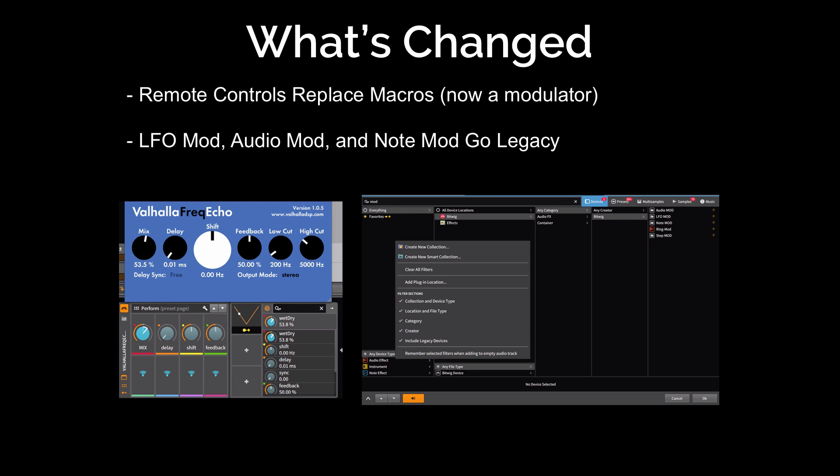The other thing that's changed is that the LFO mod, the audio mod, and the note mod have been replaced with modulators, but you can still access them by going into the browser, right-clicking, and choosing 'include legacy devices.' This is the only time I'm going to mention that in this series of videos. I also covered that in my more generic 'What's New in Bitwig Studio 2' video.